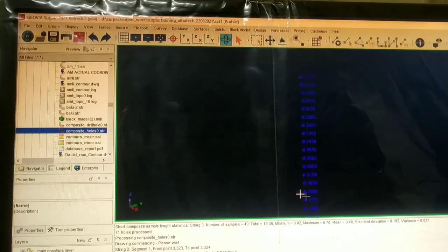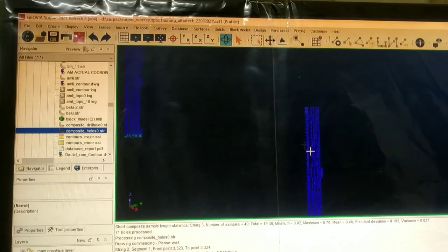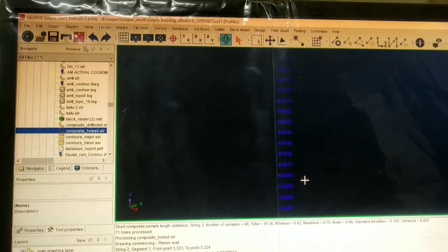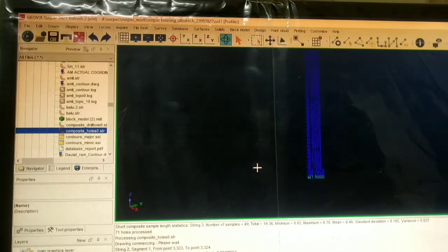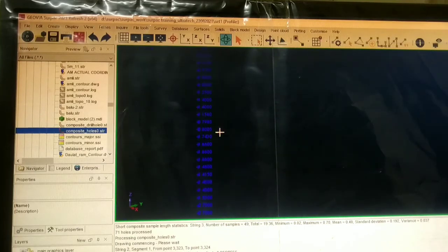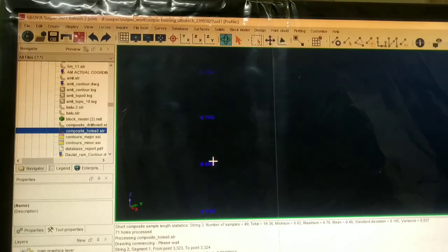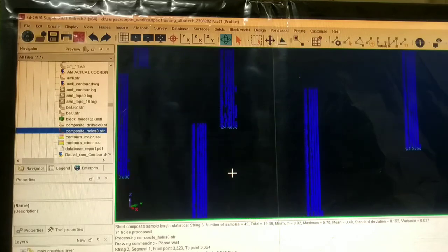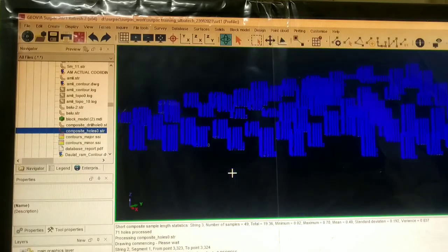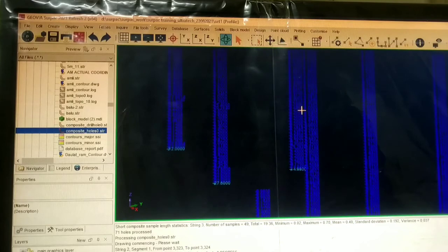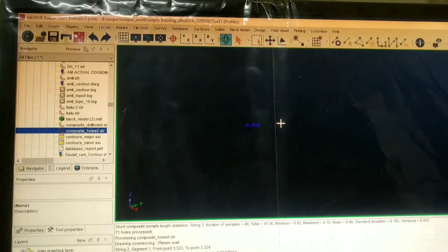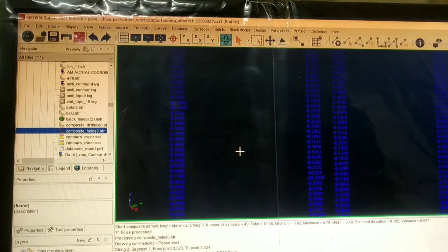This is how we can check our compositing drill hole and display our composite drill hole. So friends, today we learned about the compositing of drill hole — that is the whole process. If you like, please do give me feedback in the comment section. Till then, thank you, bye.